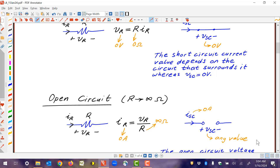An open circuit is characterized by drawing a pair of terminals with no connection between them. In that case, the current is forced to be equal to zero. Current cannot flow through an open piece of wire — current needs a path, so if there's no path, there's no current. Note: there are some typos in the slides — the labels should read 'open circuit,' not 'short circuit.'